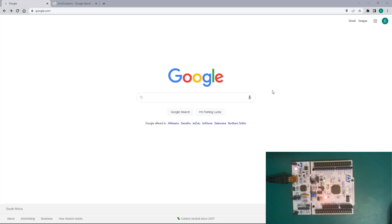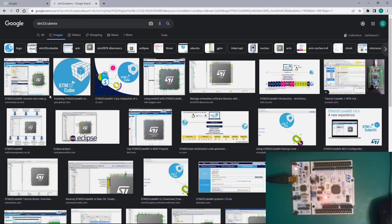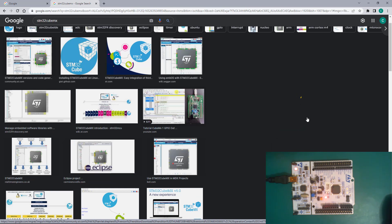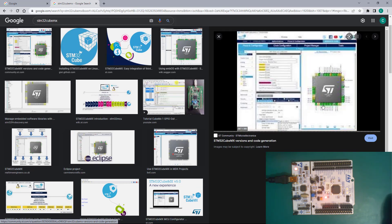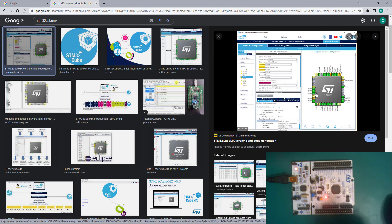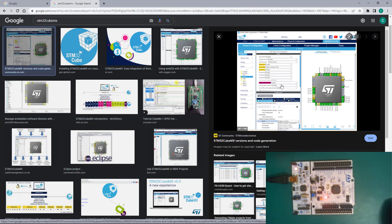STM32 Cube IDE is basically a merger of the old STM32 CubeMX, which was a user interface that gave us a very good tool to configure the pin-out of whatever ST microcontroller you are using. After doing the configuration, you would then generate the code, and CubeMX would ask you to open your project using a commercial IDE or an Eclipse IDE.